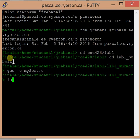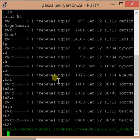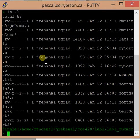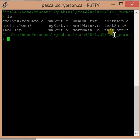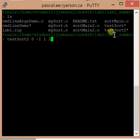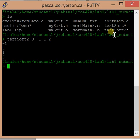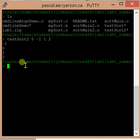Here I have an executable test_sort_2 right there. So I'll run test_sort_2 with arguments 0, negative 1, 1, 2 — and boom, that executable will work.